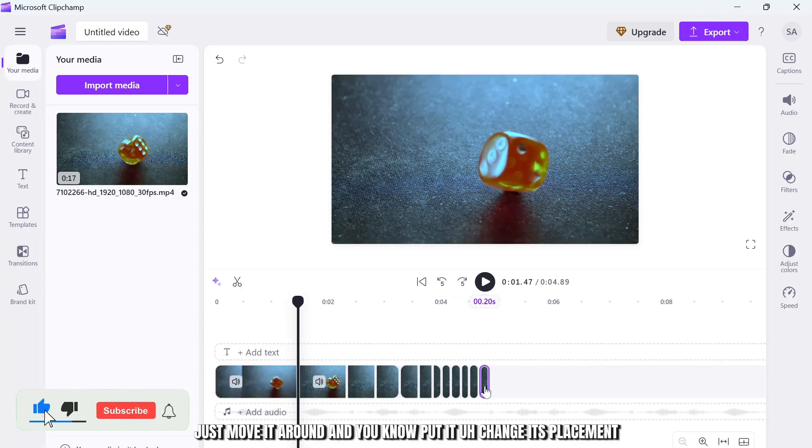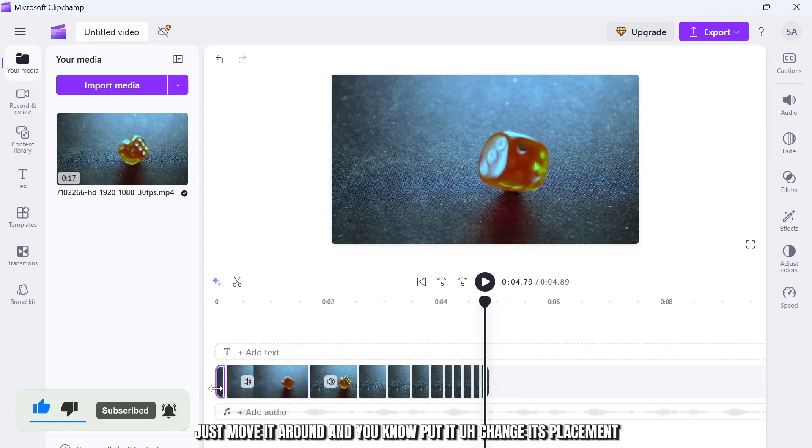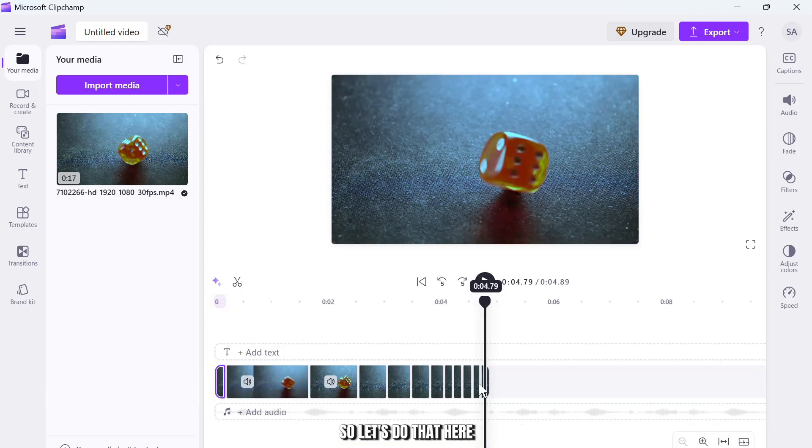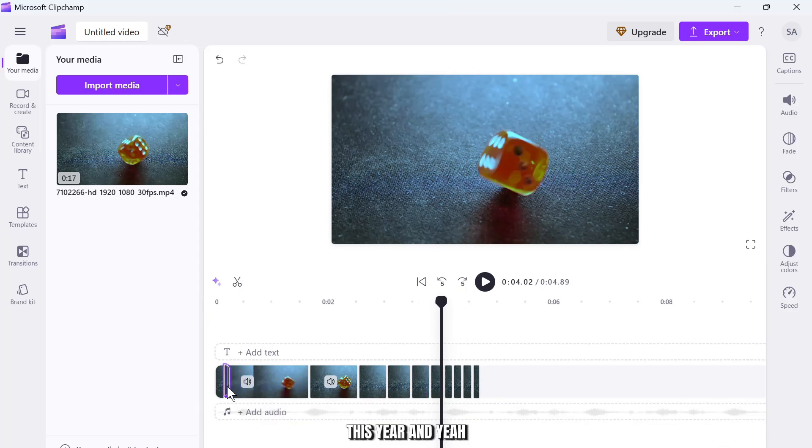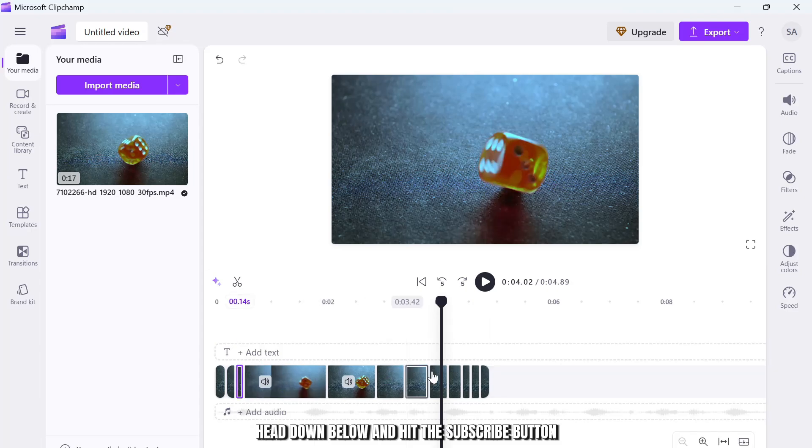And yeah, just move it around and change its placement. So let's do that here, this, this here. And yeah, while I'm doing this, if you guys are new to our channel, head down below and hit the subscribe button so you don't miss out on our future videos.